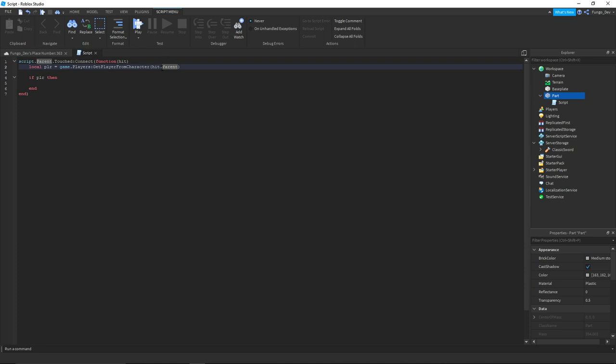So if our left leg touches the part, hit.parent will be equal to the character model and we're going to get the player from the character model. And then if it's a player - so if the ground or some object that isn't a player touches it this won't happen, but if a player touches the part then...